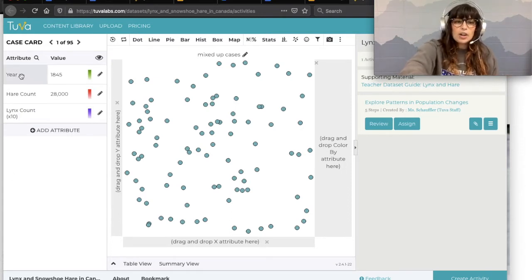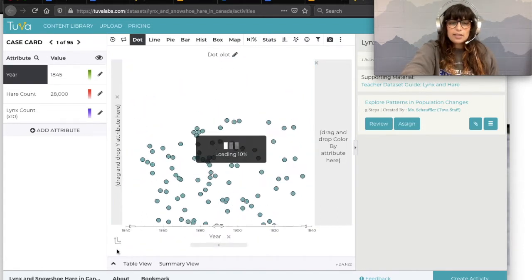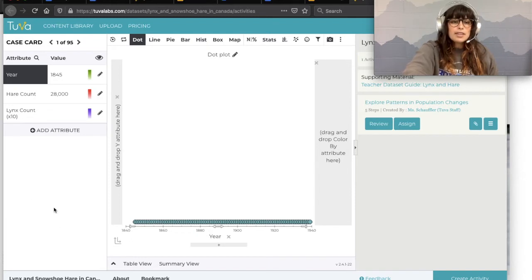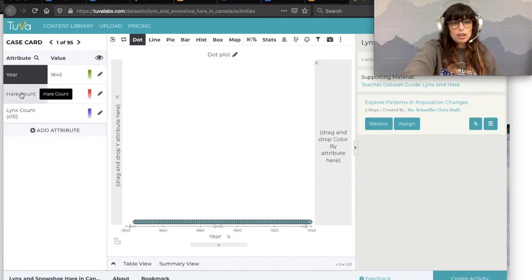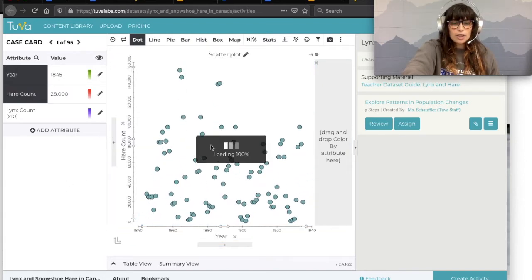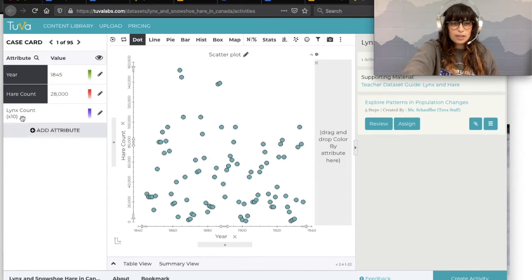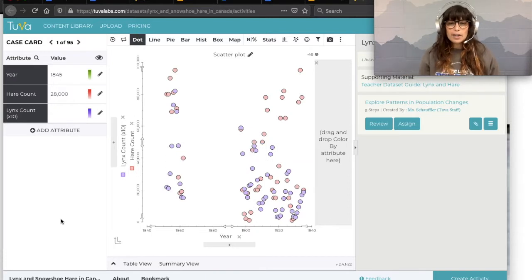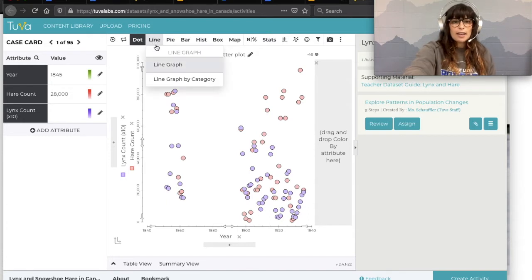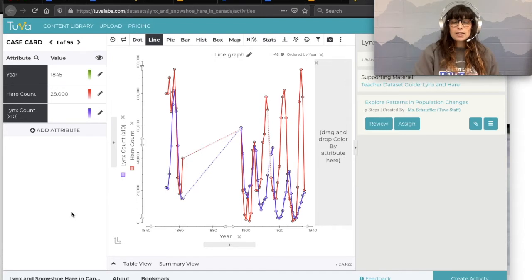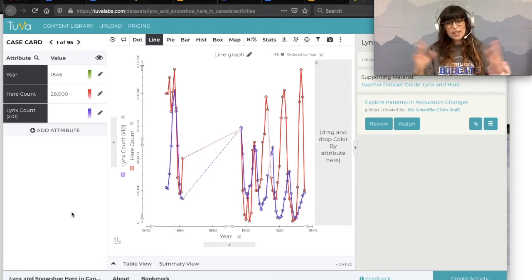We're going to look at a graphical representation of predators and prey over time. Year goes on the x-axis as our independent variable — we're looking at how things change over time. We want to see both the hare population and the lynx population on the y-axis. Now we have a scatter plot, but we can't see any patterns yet because these dots aren't connected. I'm going to switch to a line graph to help see patterns.